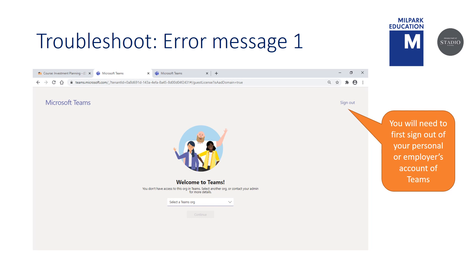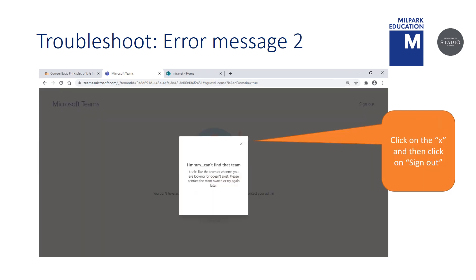We will now cover some of the challenges you may encounter. If you click on the Live at Millpark link on the My Courses page and discover this error, it means you might still be signed into your personal or employee's account of Teams. You will need to first sign out before signing back in using your Millpark username and password. Should you encounter this error, it might mean that you are still logged into your personal or employer's account of MS Teams. Please click X and sign out.